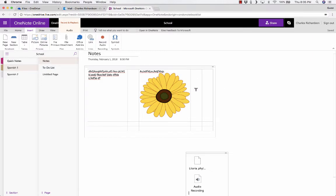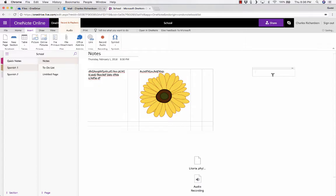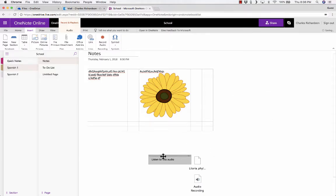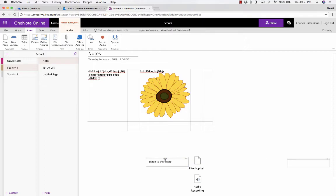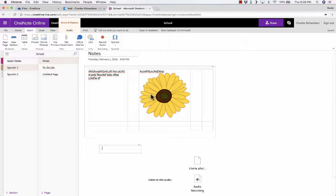In addition to inserting text, audio, and pictures, notice that you can also click just about anywhere on the Note page and type. So I could type 'Listen to this audio,' and it's added as a text box that's movable. I can just click and drag and drop it where I want it to be. I really like that option of clicking anywhere to add text in a text box.